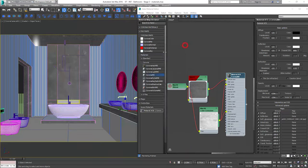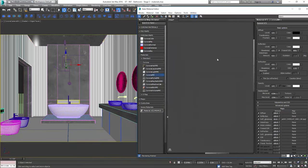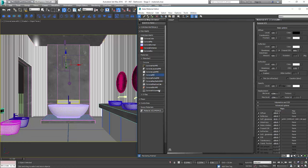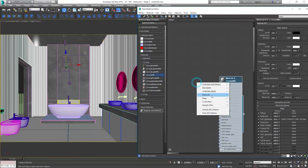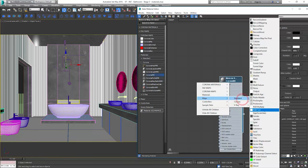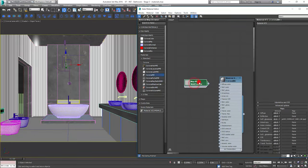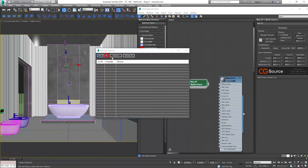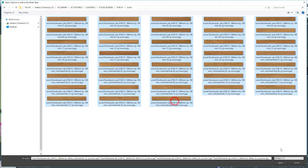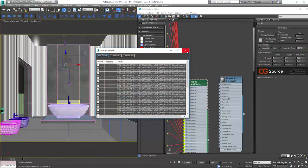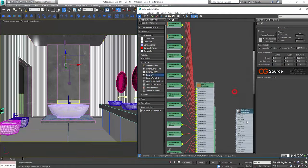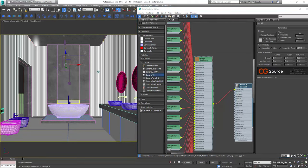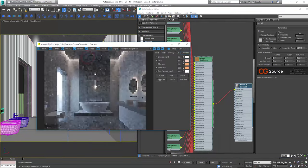Now we'll create wood material for the panel on the wall. We'll use the similar method as for the stone tiles. Multi texture. We'll use the wood panels from CG source. This time I'll add all the floor panels I have from this type. Plug them to the diffuse slot. Let's see how it looks.